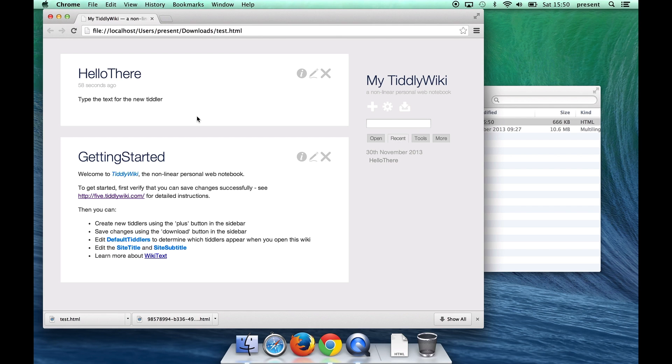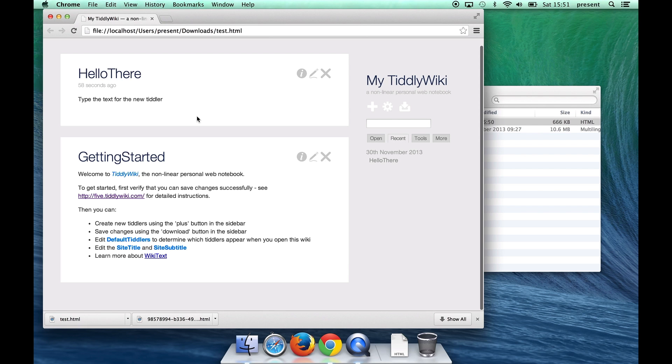That means that we can walk up to any browser, take a TiddlyWiki file off a USB stick, make changes to it, save them back to our USB stick without having access to the internet.